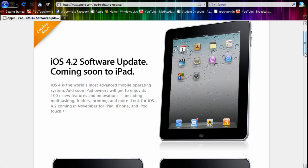So this will be a pretty good update for the iPad. Developers have already got the beta of it. Apple has already sent that to them. But this update will be coming out in November later this year.